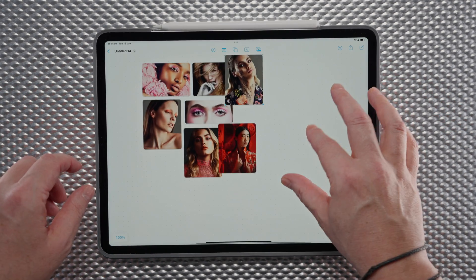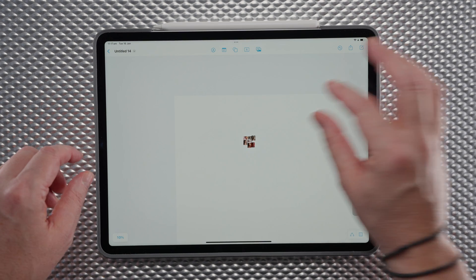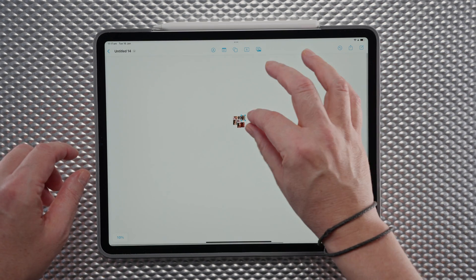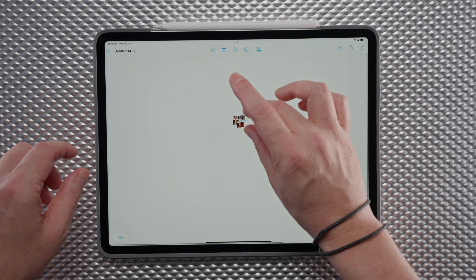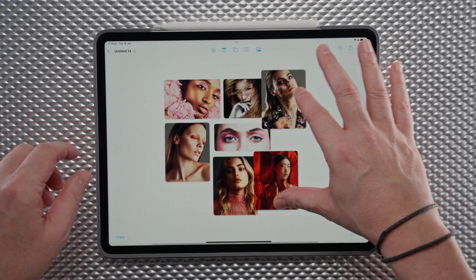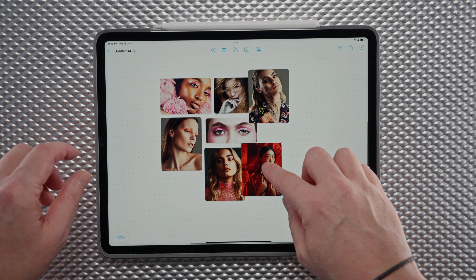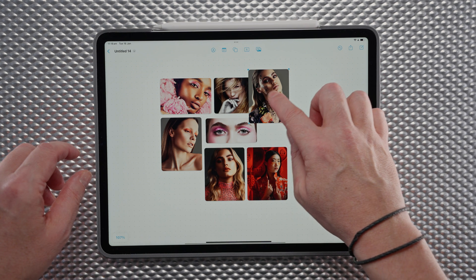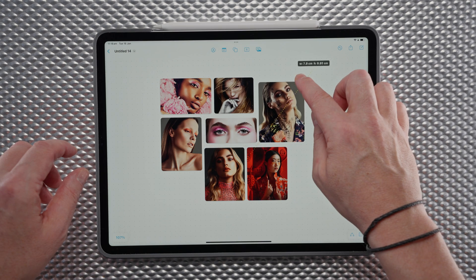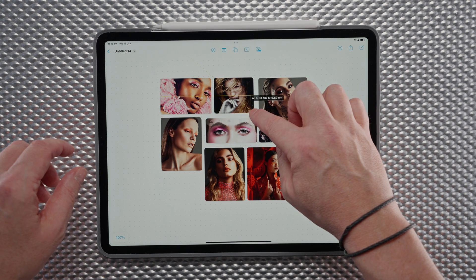This is our Freeform board, and you're not going to run out of space because the board is pretty much infinite — you can keep zooming out and adding more images as you need. Let's sort these images out and resize them on the board.